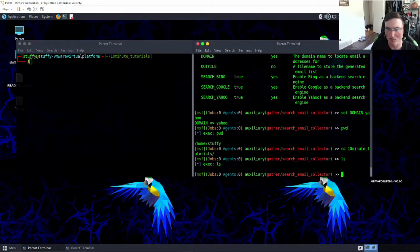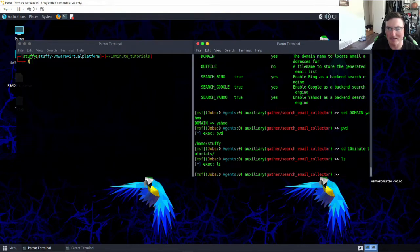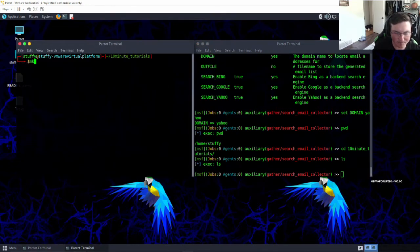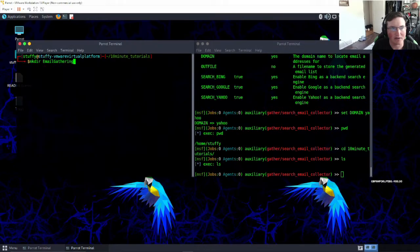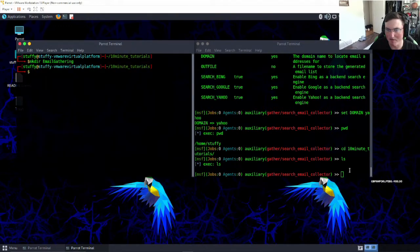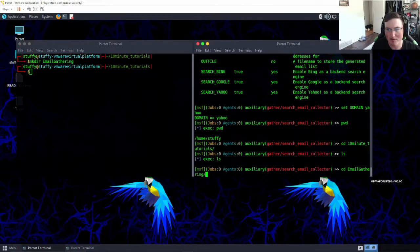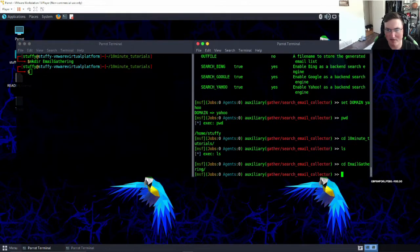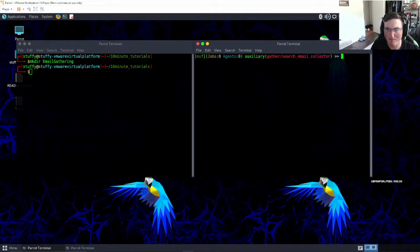All right, so we're in our 10-minute tutorials and we're going to go ahead and we'll make a directory here and we're going to say email gathering. All right, and then we're going to go back in here and we're going to go into email gathering. All right, so we have nothing in it, perfect.